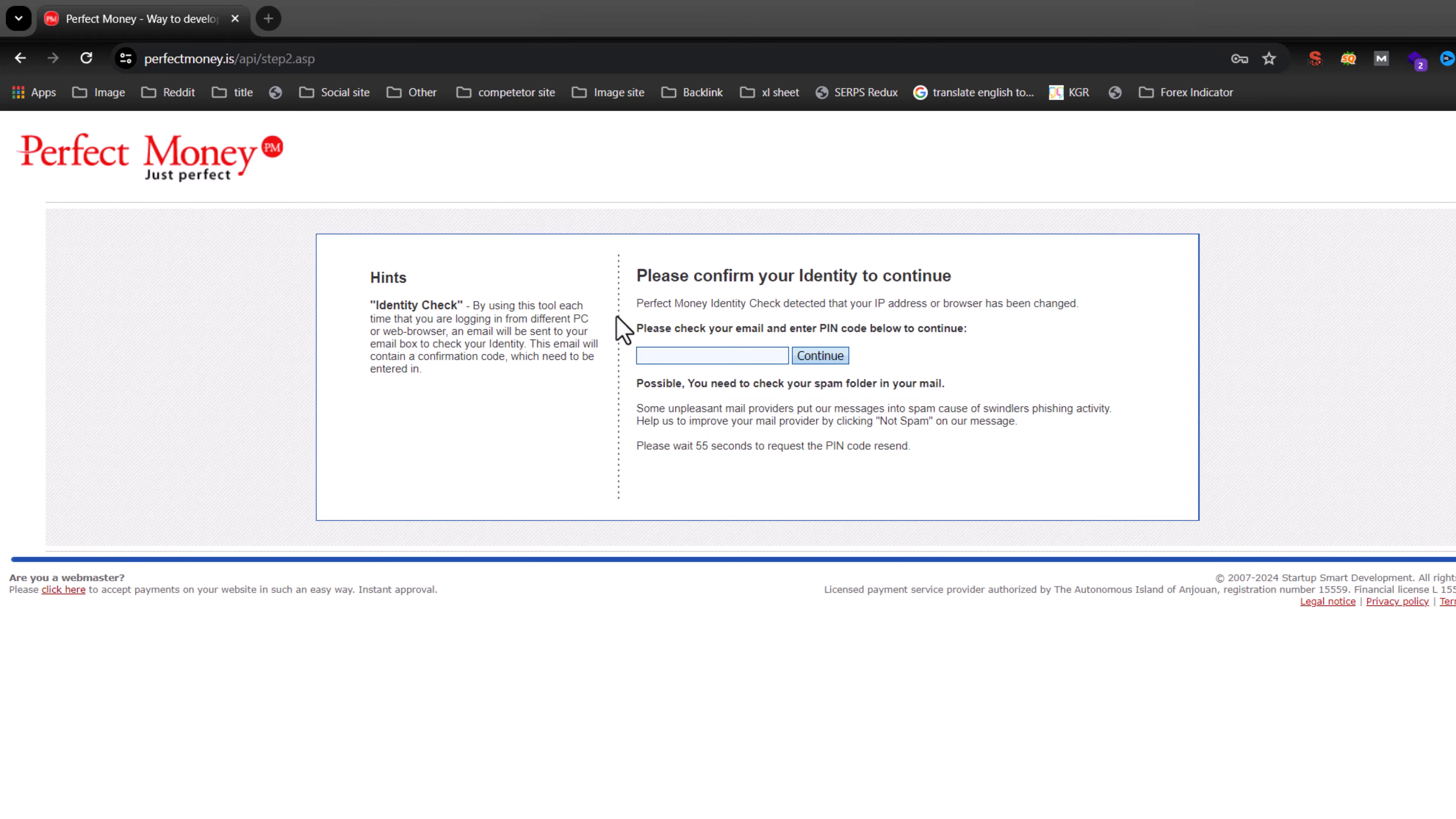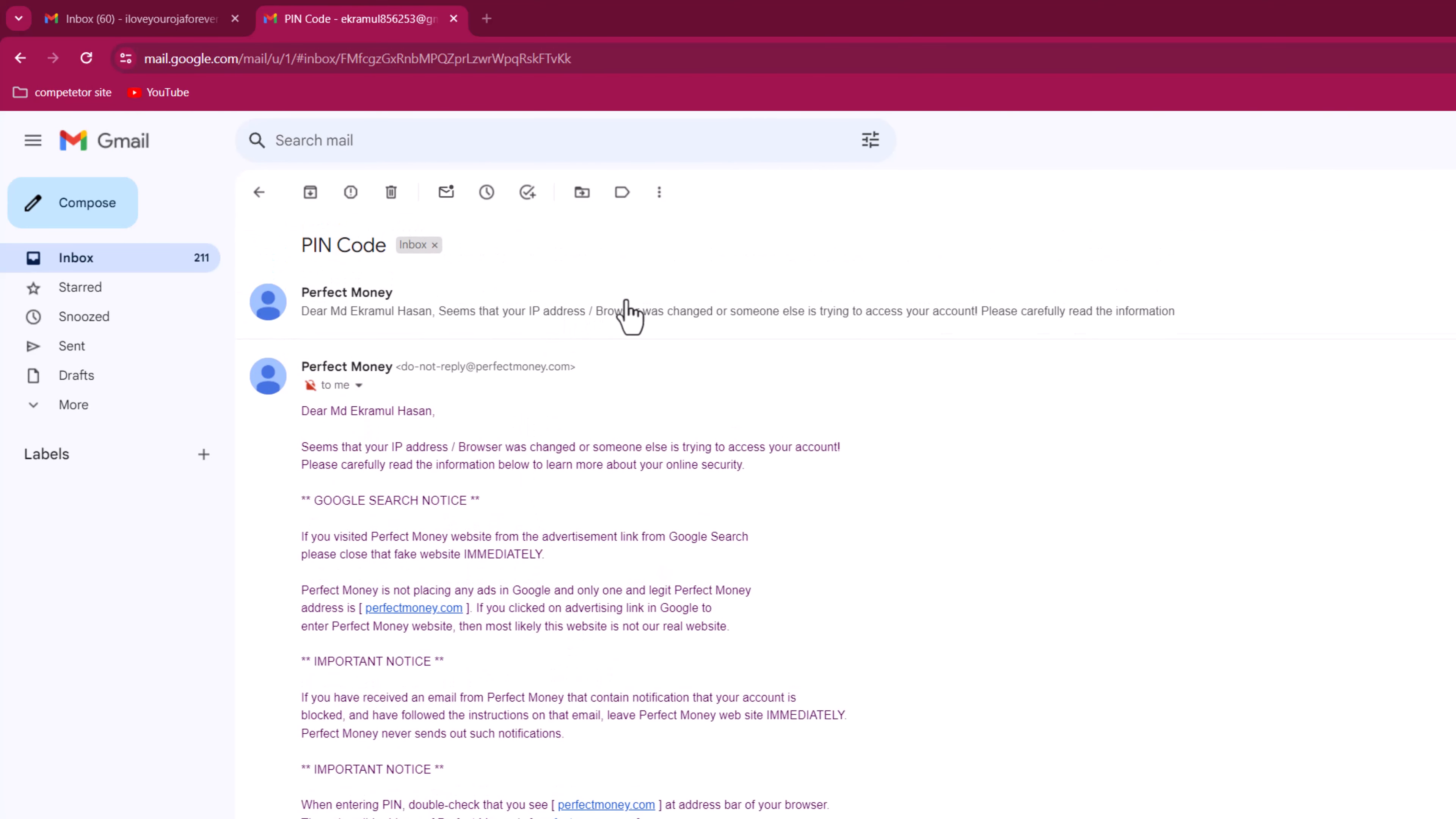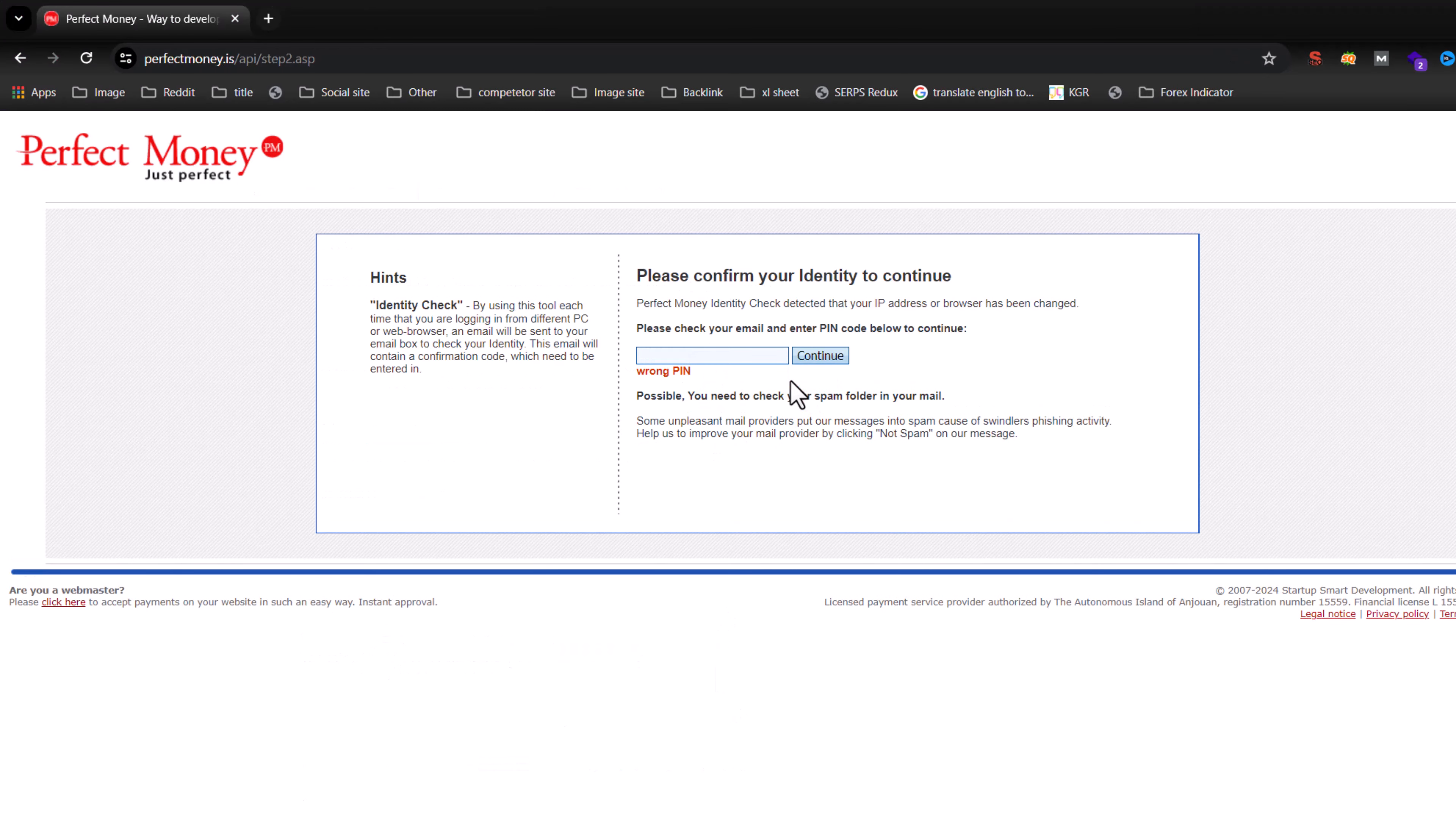Then you have to check your email to enter your PIN. So I am checking my email. This is the code, and now I am entering it. Press on continue.